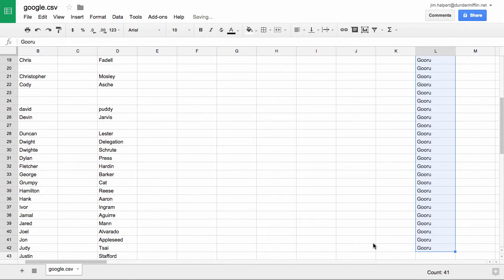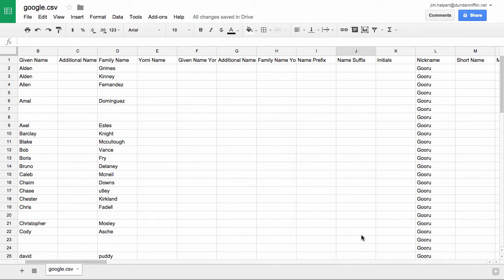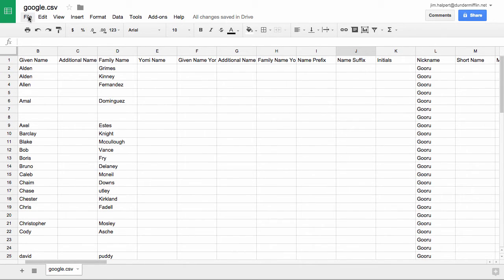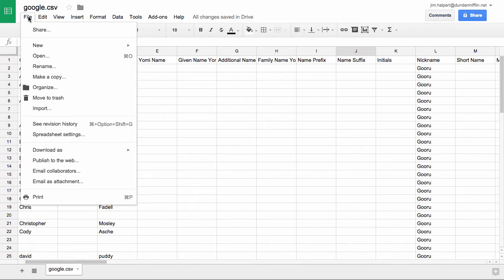Now that we've made this change, what we'll want to do is export this as a CSV again, since for importing back into our contact list it's only going to accept the same type of file that it exported, which is a CSV.